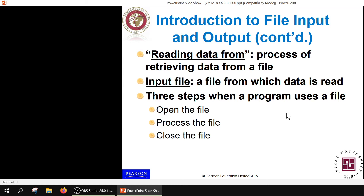Once the file is written to the system's memory, we can open it for reading and retrieve data from it. Reading data from a file is the process of retrieving data from a saved file. Since we are receiving data from a file available in our system, we call it an input file — because we use data from this file as an input to our program.